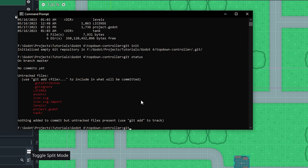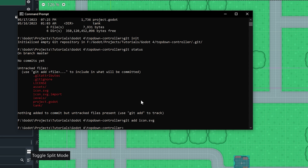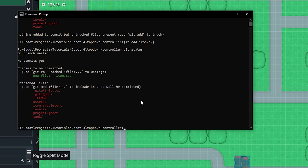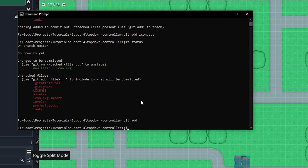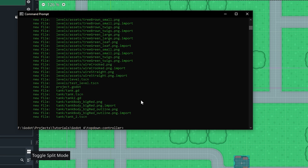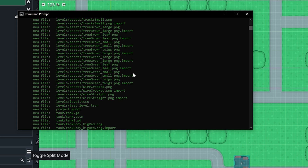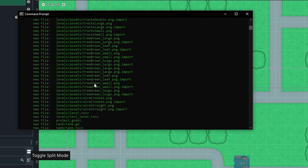To add files, we do git add and then the name of the file — for example, icon.svg. If we do git status again, the icon.svg file is highlighted green because we added it. If we want to add everything in our project, we do git add dot, and that will add everything. Now if we do git status, everything is highlighted green — the git add period command adds everything to be committed.